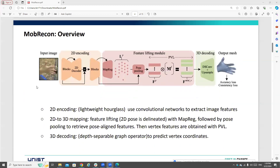Now let me go through the architecture of MobileCon. This architecture consists of three modules: starting from the 2D encoding, then a feature-lifting module to map 2D features to 3D space, and finally 3D decoding to produce the 3D mesh. In the 2D encoding, they use a convolutional network to extract the feature map. In the feature lifting, they use map regression followed by pose pooling to retrieve pose-aligned features, then PBL to obtain features in 3D space, and DS-convolution with upsampling to produce the final mesh.